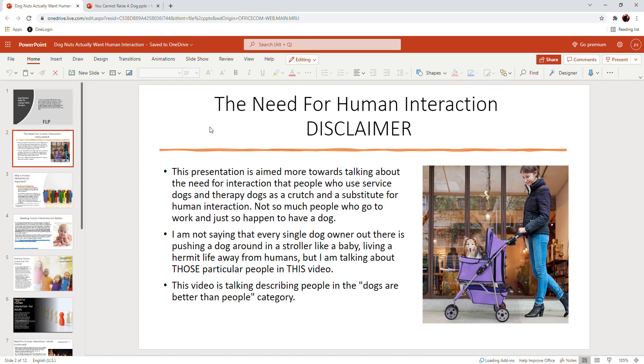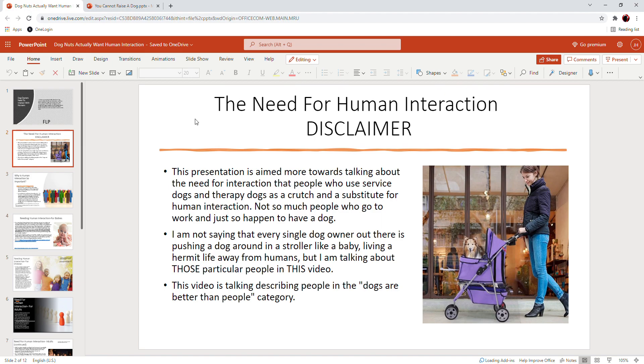The opinion that we hold of dogs is very controversial and we get a lot of pushback. So to make a blanket statement that you can't back up, to write a check that your butt can't cash, is a bad move. So a disclaimer is always good.